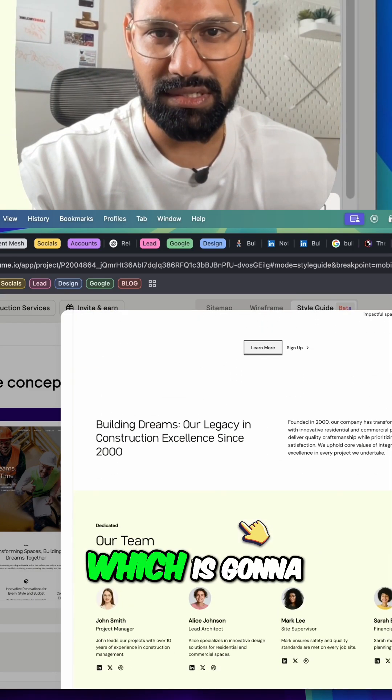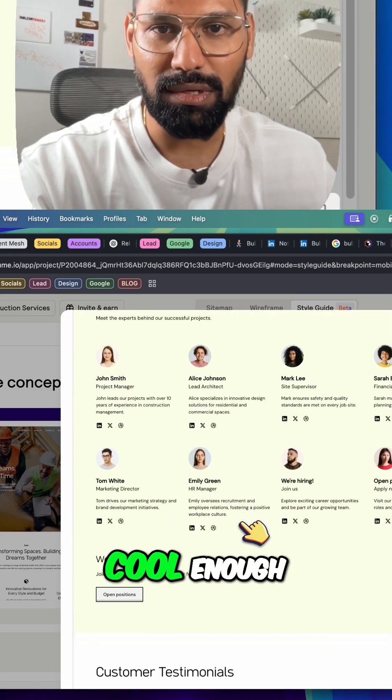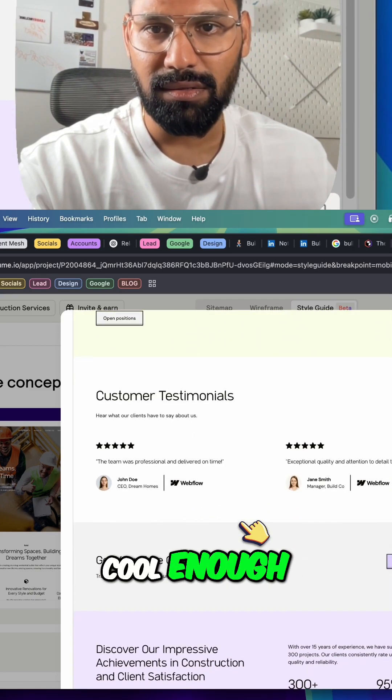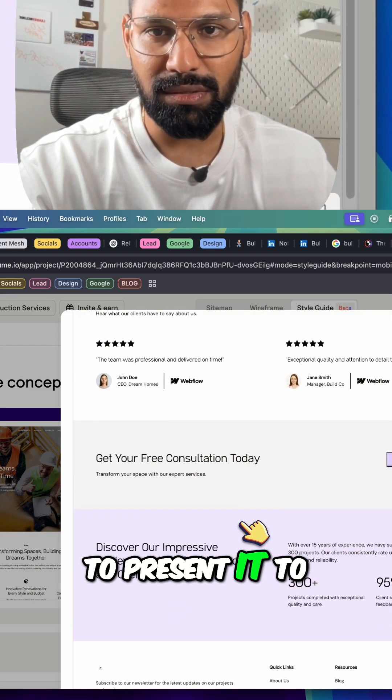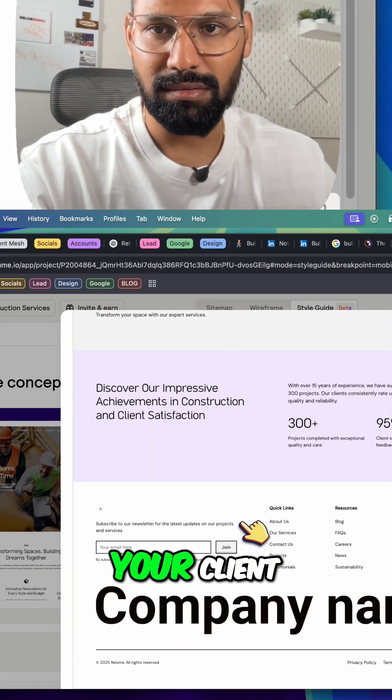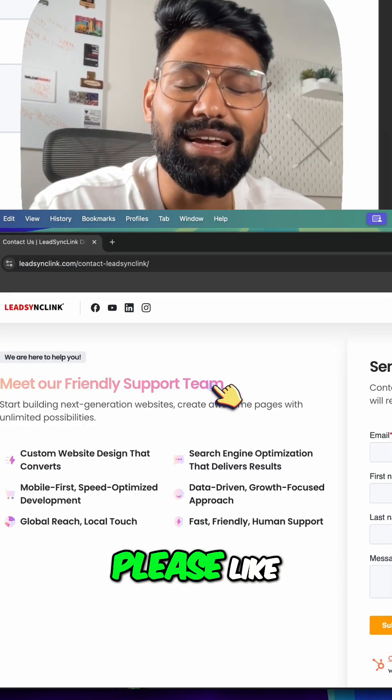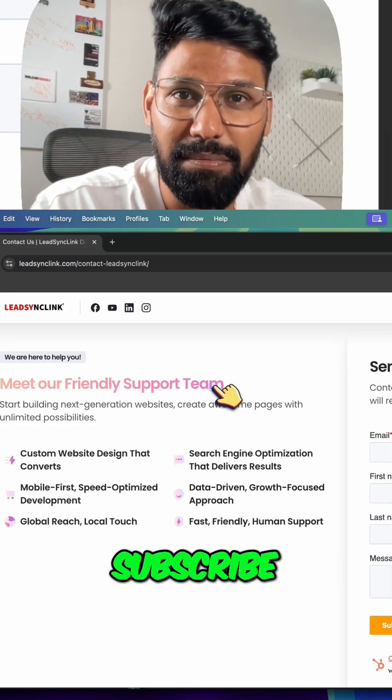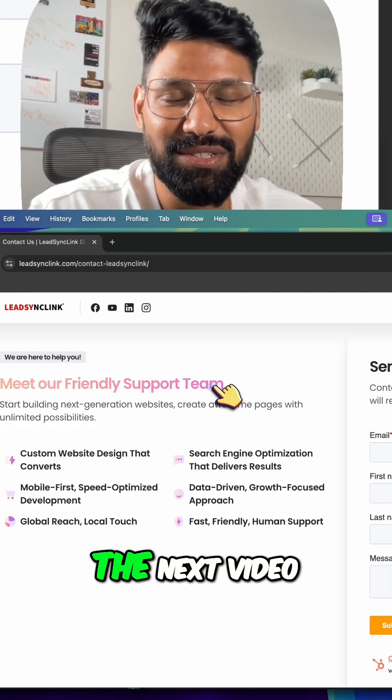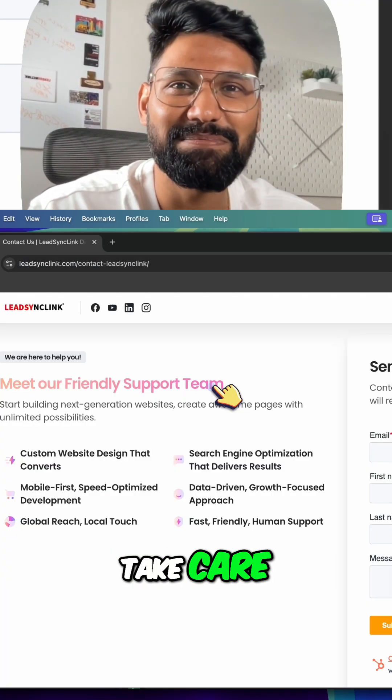If you like them, please like, share, subscribe. See you guys in the next video, take care.